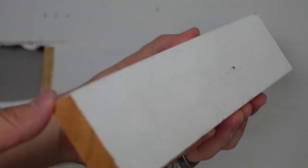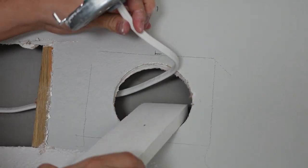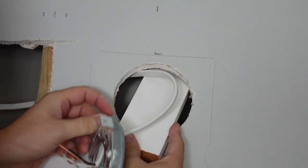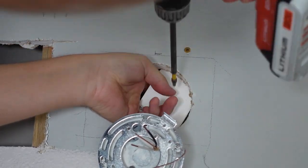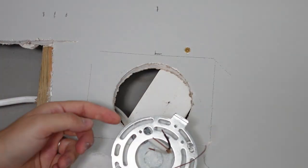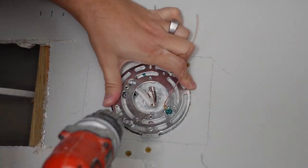Next, I took a small piece of leftover wood, placed it into the hole and attached it to the drywall. Then I screwed the junction box to it.